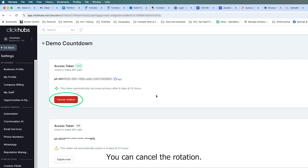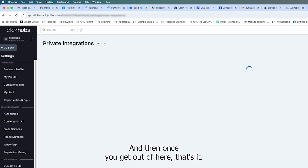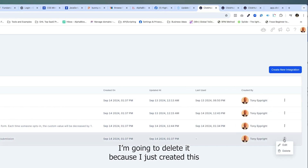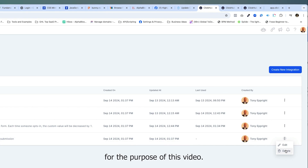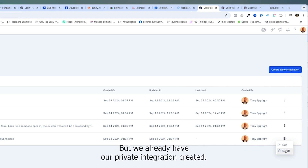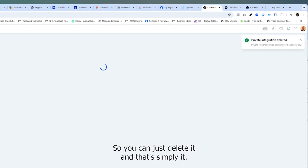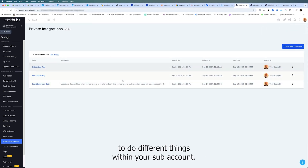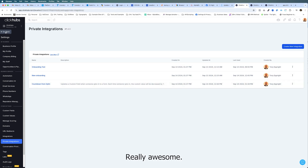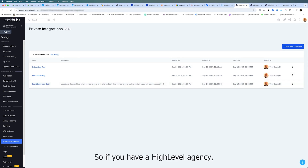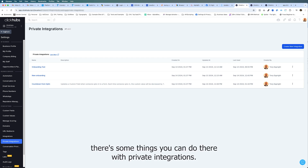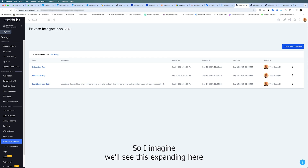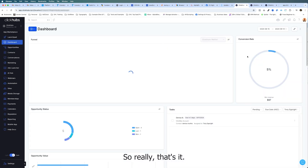Once you have the token safely copied, close that out and click Create. It will give you the option to rotate and expire the token — they recommend rotating it every 90 days; initially it expires after seven days, then you can rotate every 90 days after that. The token will automatically expire in six days and 23 hours. You can expire it now or cancel the rotation. You can create as many integrations as you want for different things within your sub-account.